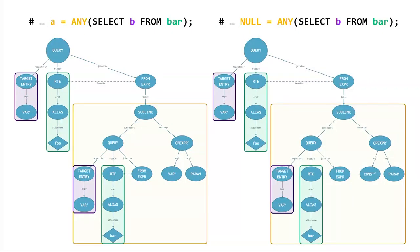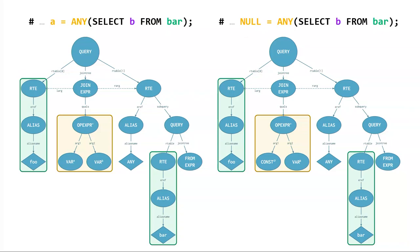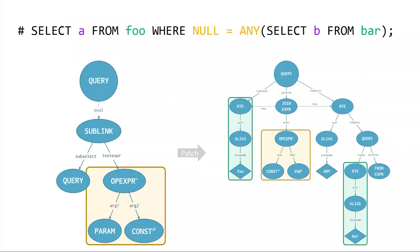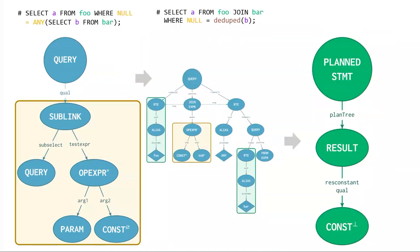Okay. So, then these are the two query trees, a equals any and null equals any. And they're basically the same except for here's the var and there's a const over there. So, it seemed fine. It seemed like a good idea. And so, then this is after. And, again, they're exactly the same except under the opExpert you have a var versus a const for null. So, with my patch, I was able to get that type of shape. And then I could get the no op plan. So, I basically turned the query into select a from foo join bar where null equals a deduplicated b. So, that was cool, I thought.